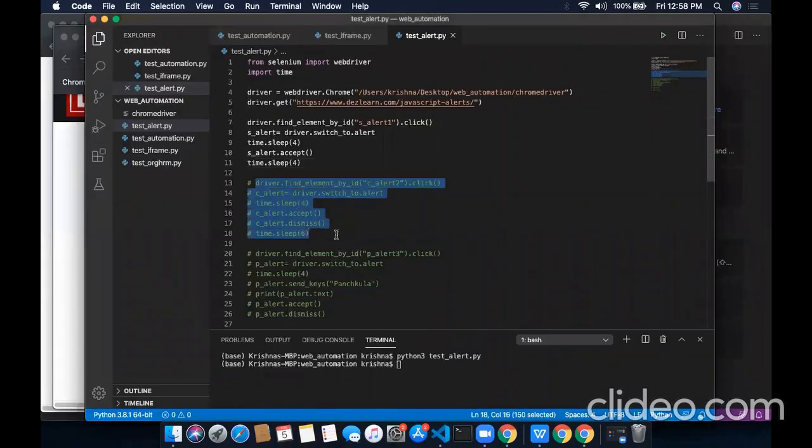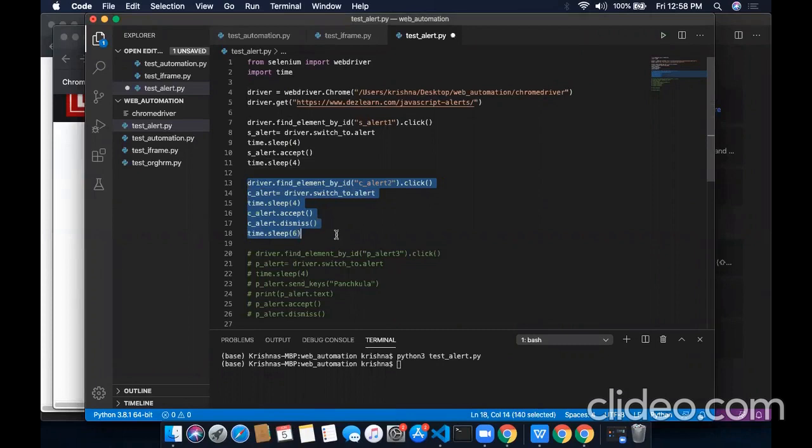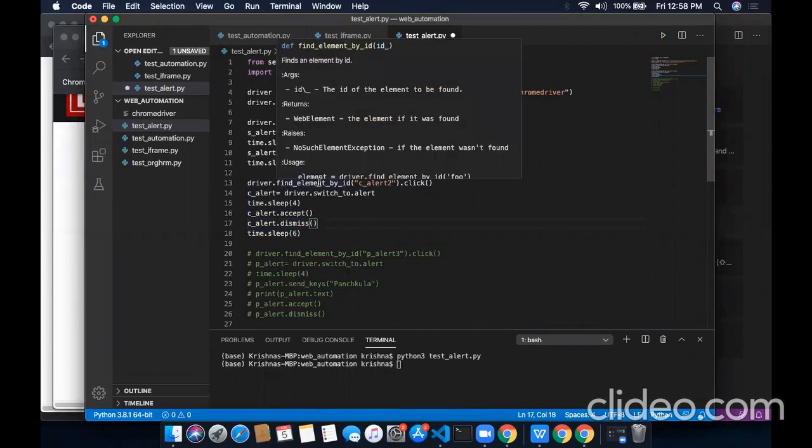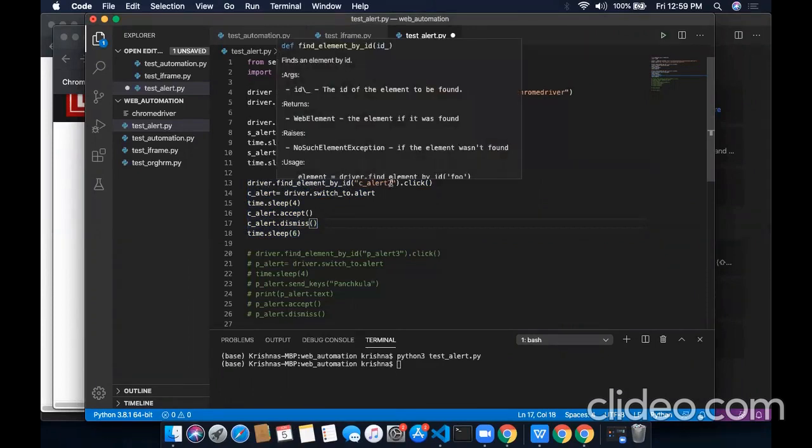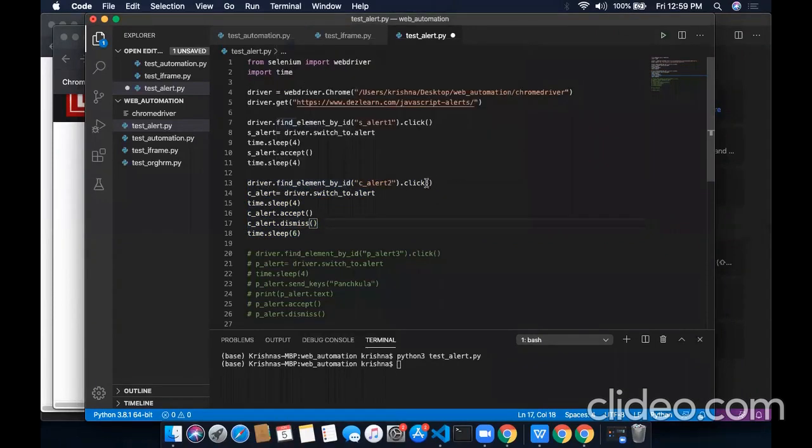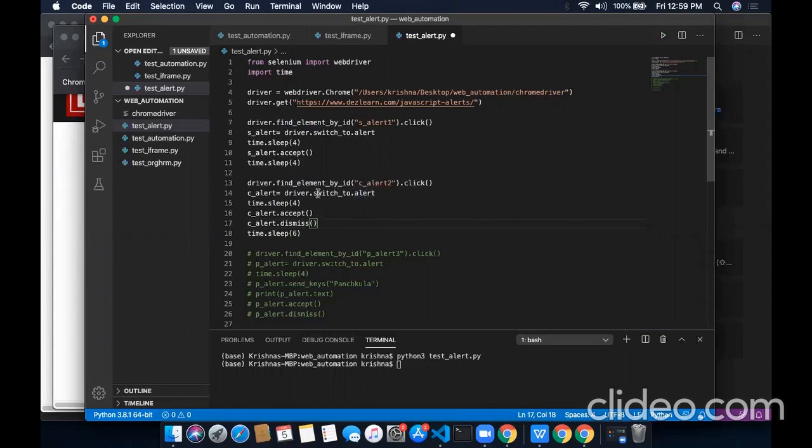This is the code for confirmation alert window. In the very first line, I have located that confirmation box button and will perform click operation. In the second line, I have switched to the alert and assigning its reference to this variable C_alert. Here I am accepting this alert. If I want to click on OK, I will use this command .accept.